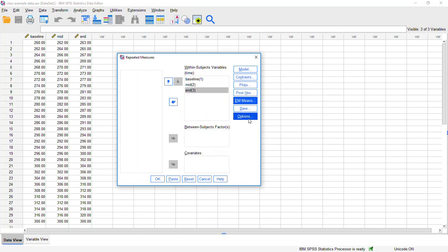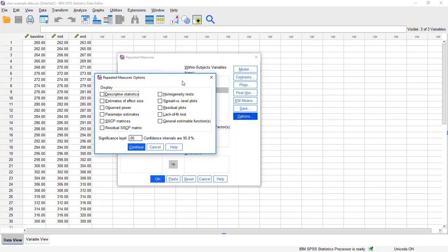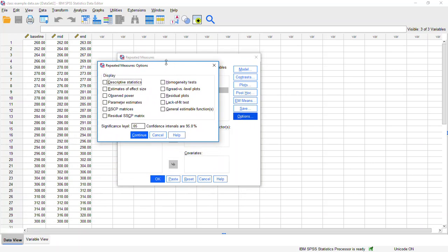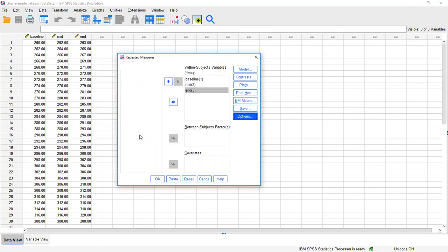The other option that I want you to select is in this options button. If you click on that options button, you'll get another pop-up menu. And here you can really select any of these different options that you want to display. The two that I usually do is these first two, which is descriptive statistics and estimates of effect size. Click continue from there. And from there, we're going to click OK.